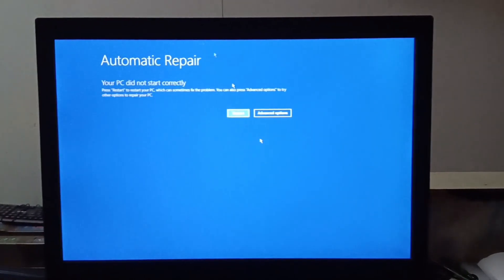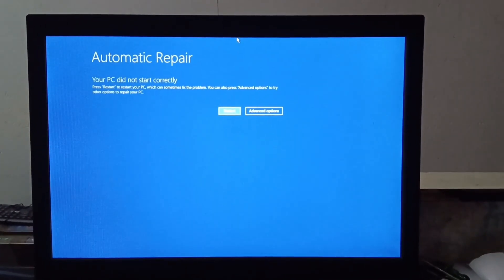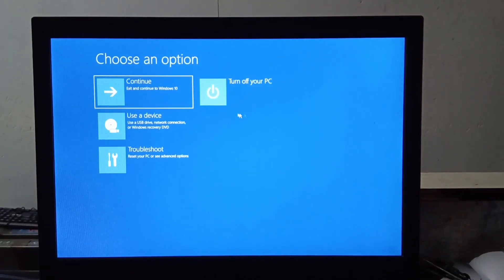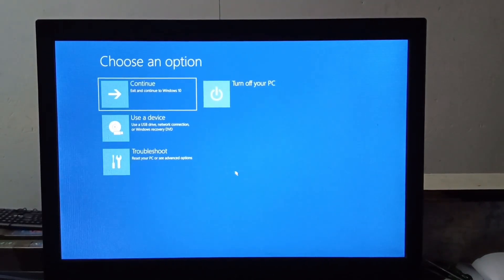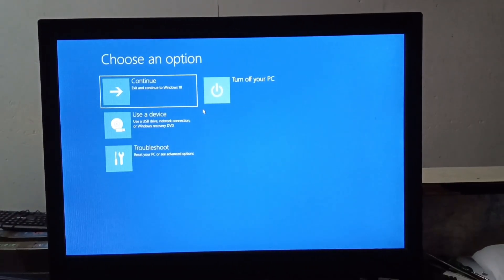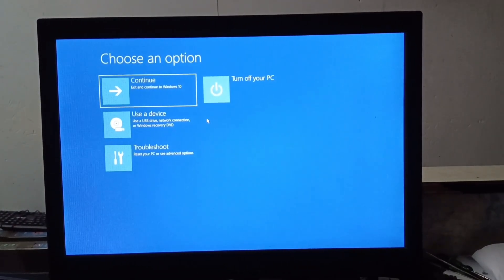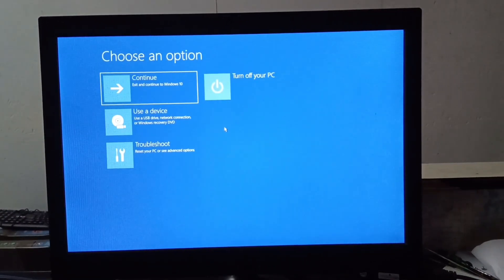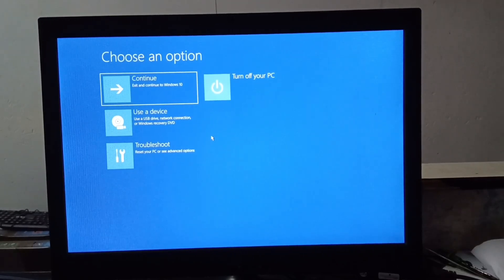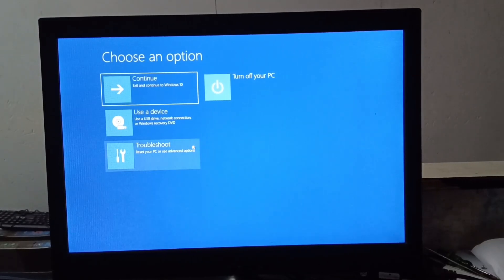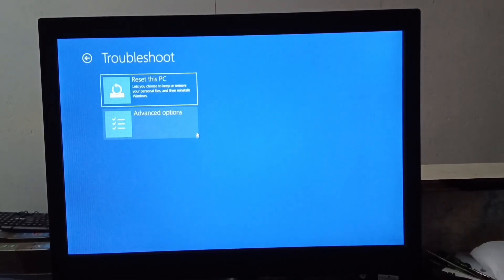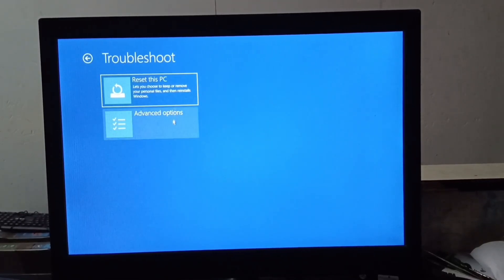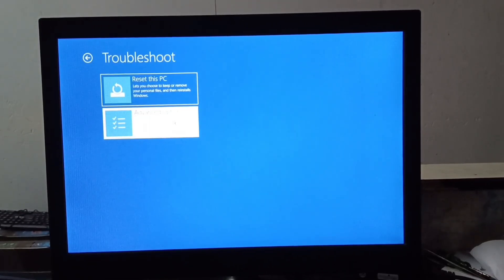You have to simply click on the advance option. After clicking on advance option, look here you will get troubleshoot option. You have to click on it and here again click on advance option.